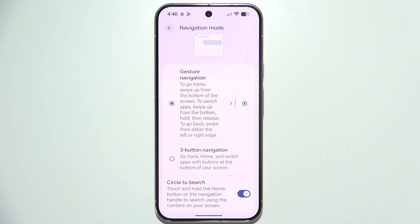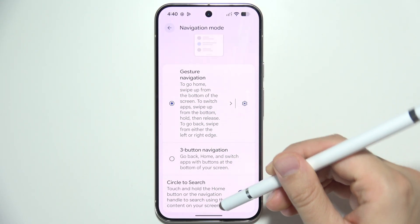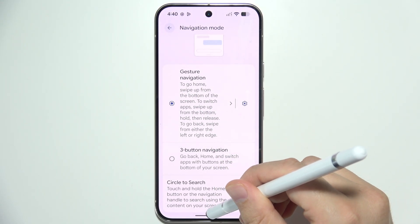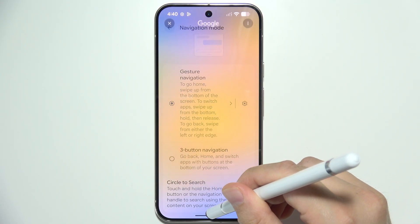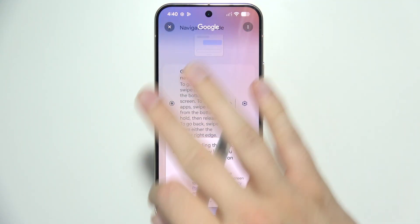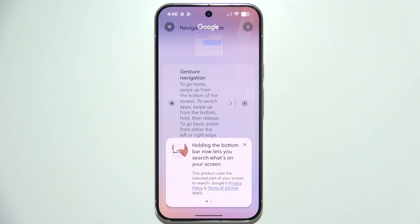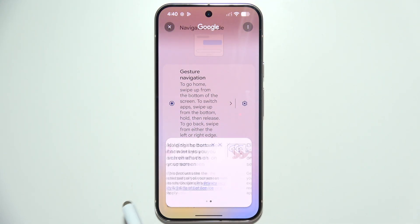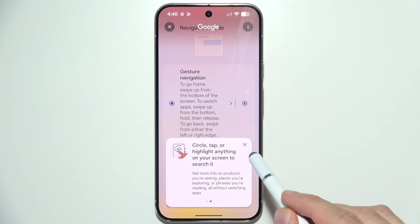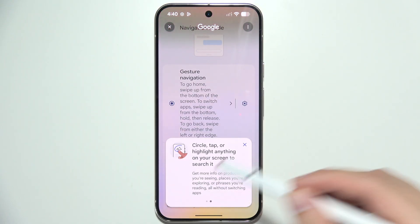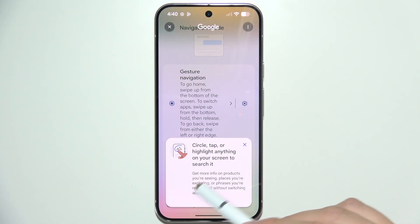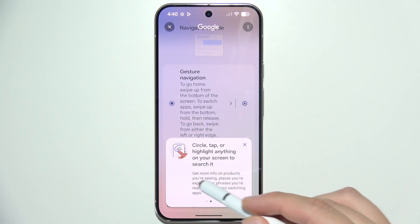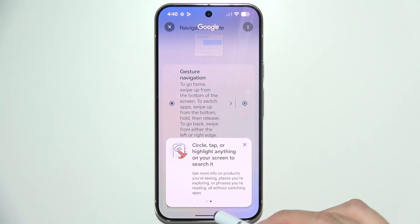If you are using gestures, you will have to click and hold the line at the bottom of the screen like so. Your screen will flash with different colors, and here you can simply Circle, Tap, or highlight anything on your screen to search for it.